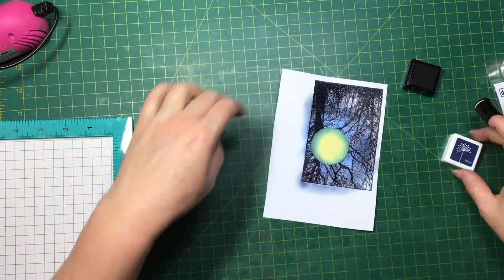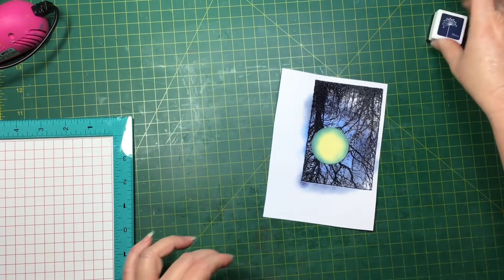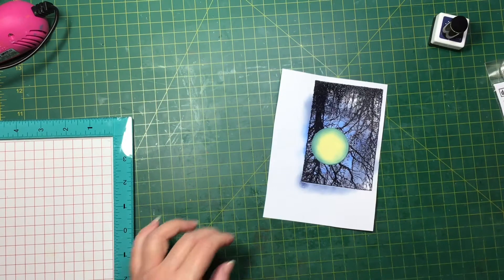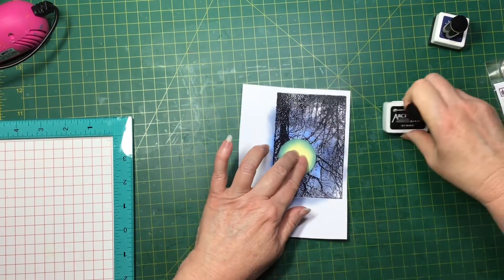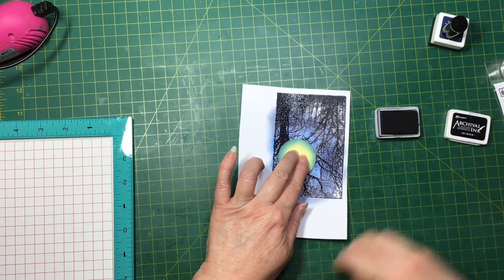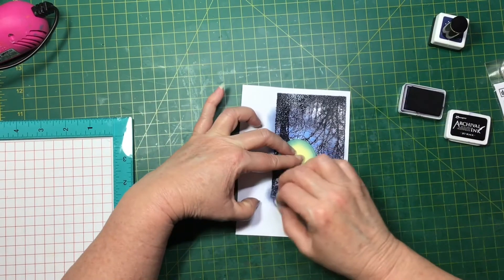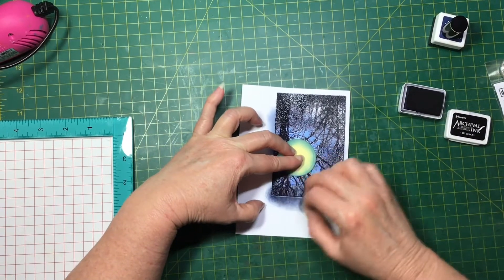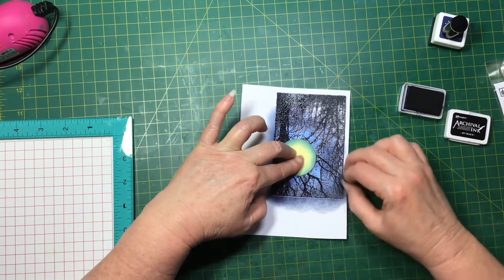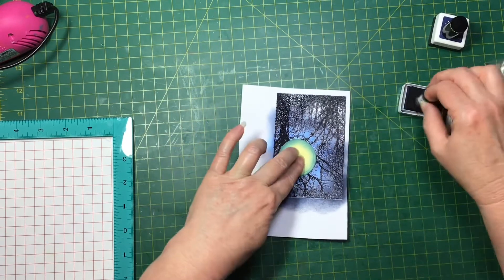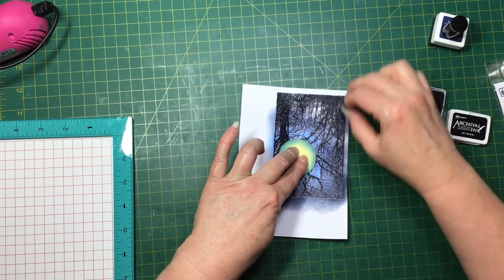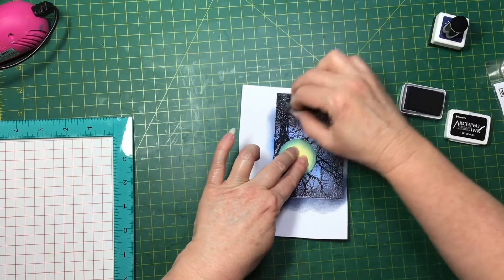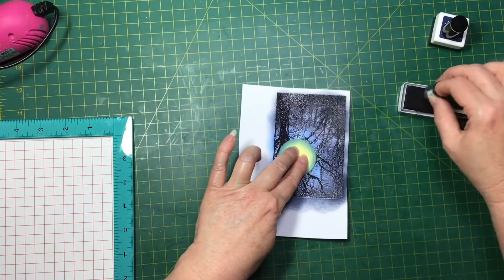On the very edge I think I'll use some Archival ink just to touch these edges so it's getting darker the further away from the moon.